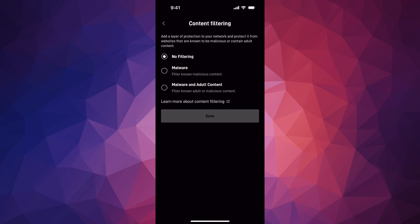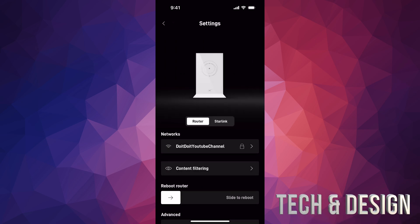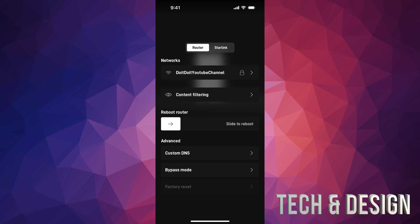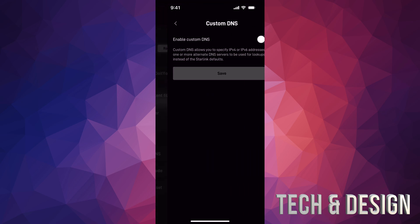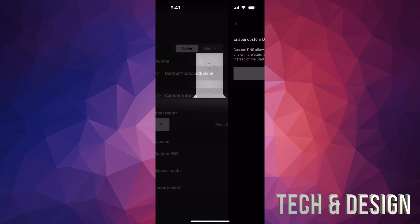Then down here below, you can filter your content. You can do malware, malware and other content. Then you can reboot your router. Down here below in advanced, you have custom DNS which we can turn that on at any point in time.